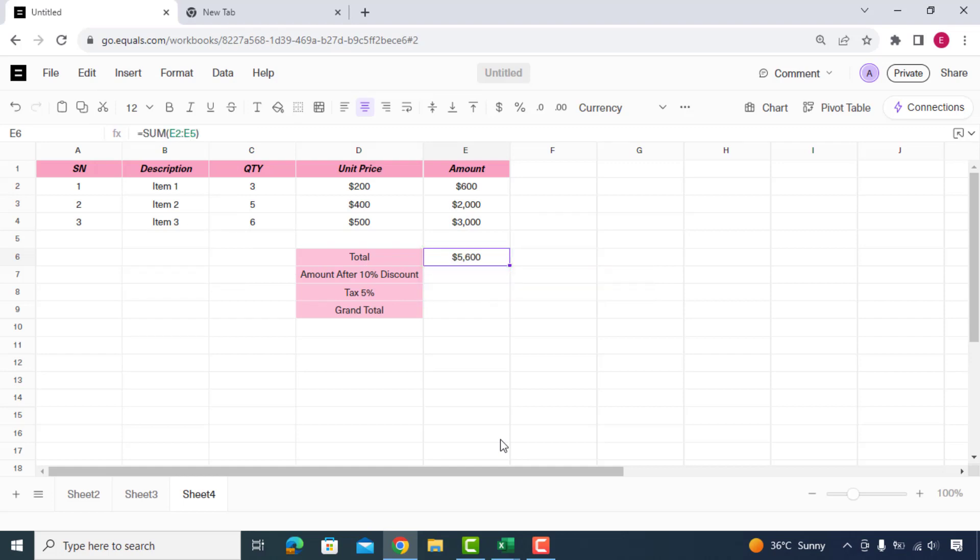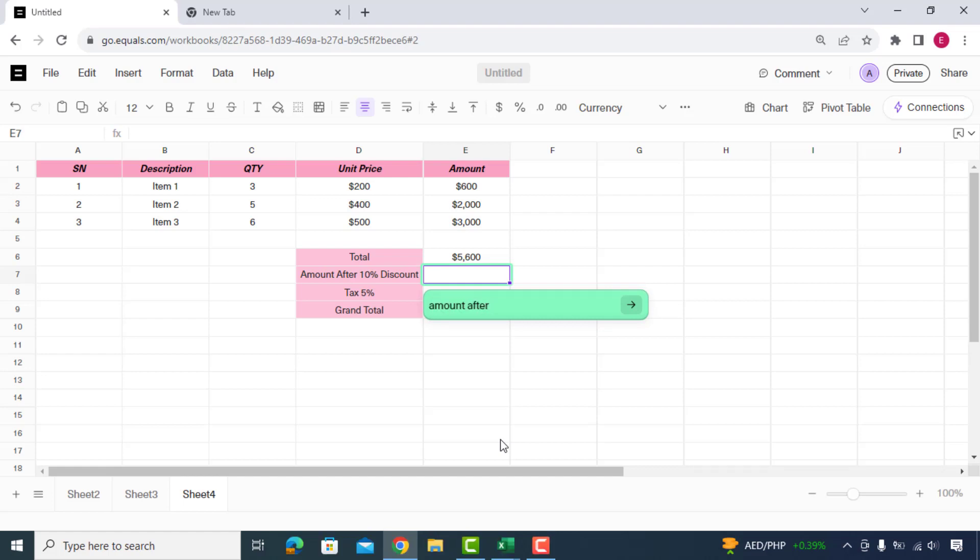Soon after, equals will do the job and get us the desired results as you can see. Now we'll ask to get the value after 10% discount and here we go. So this is the amount after 10% discount from total amount.